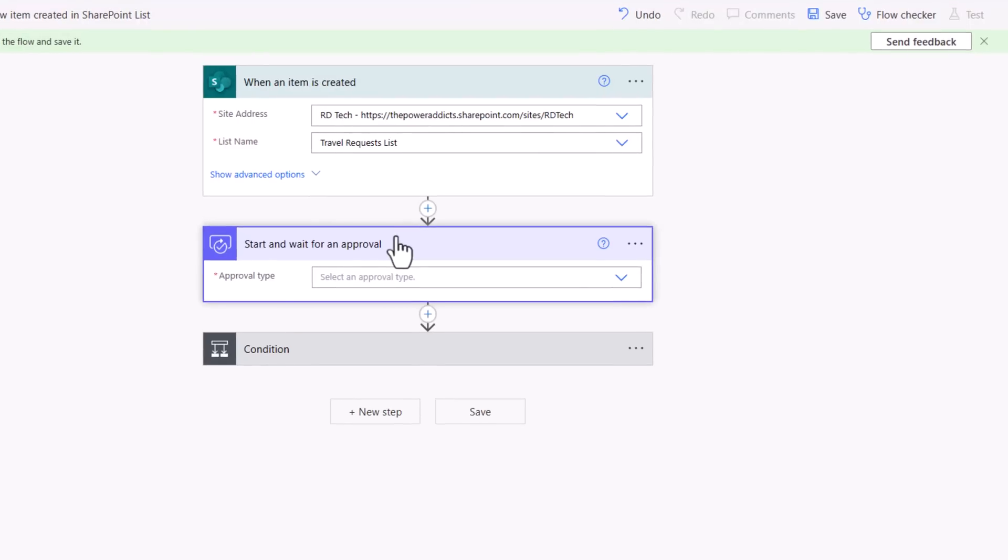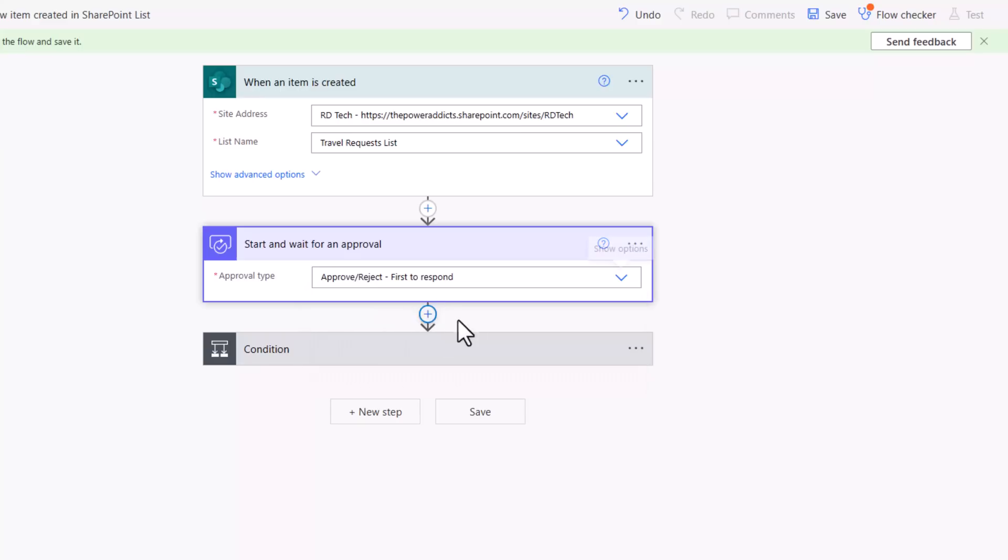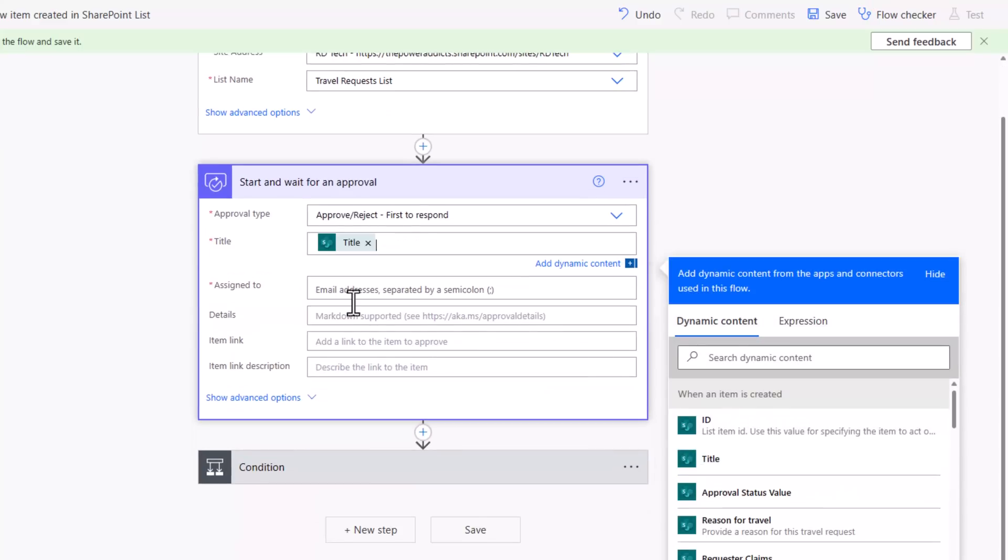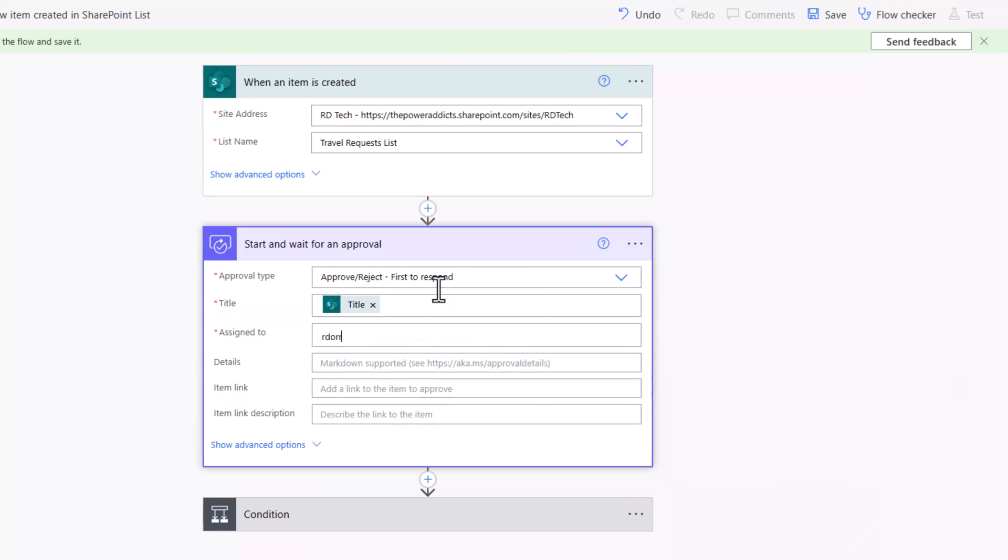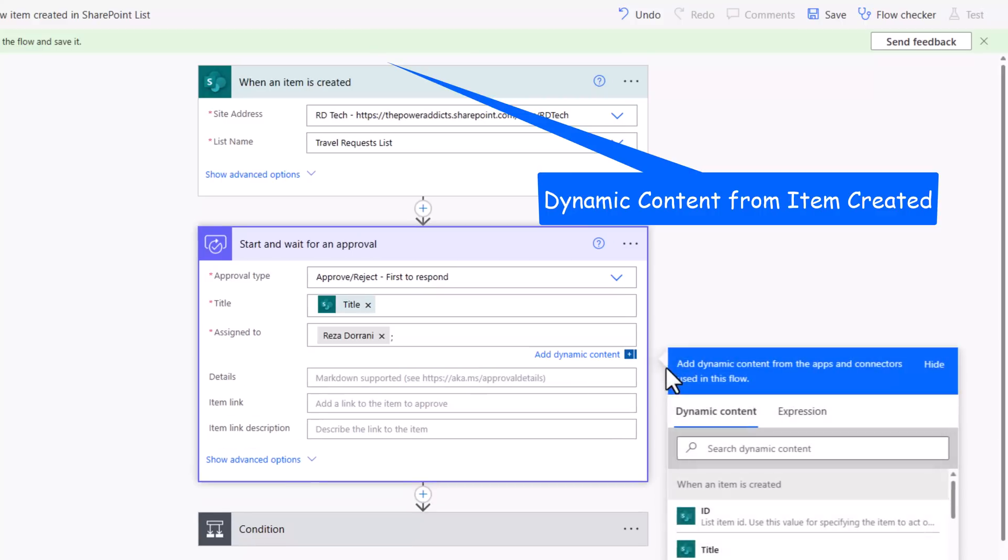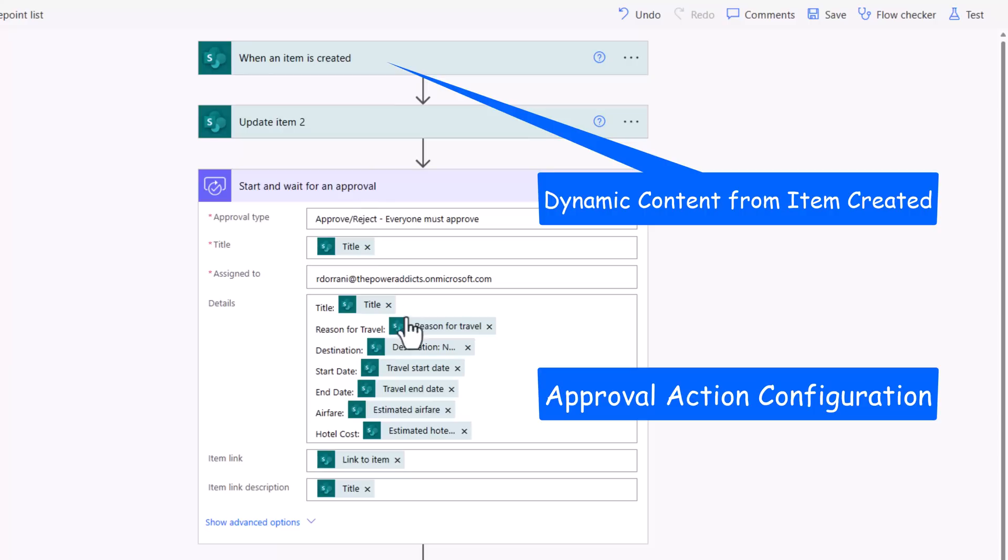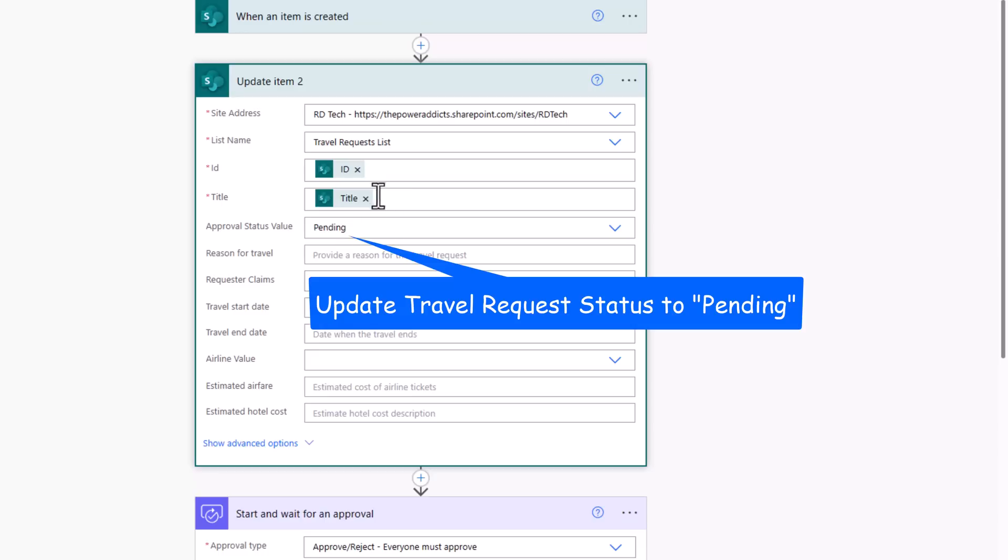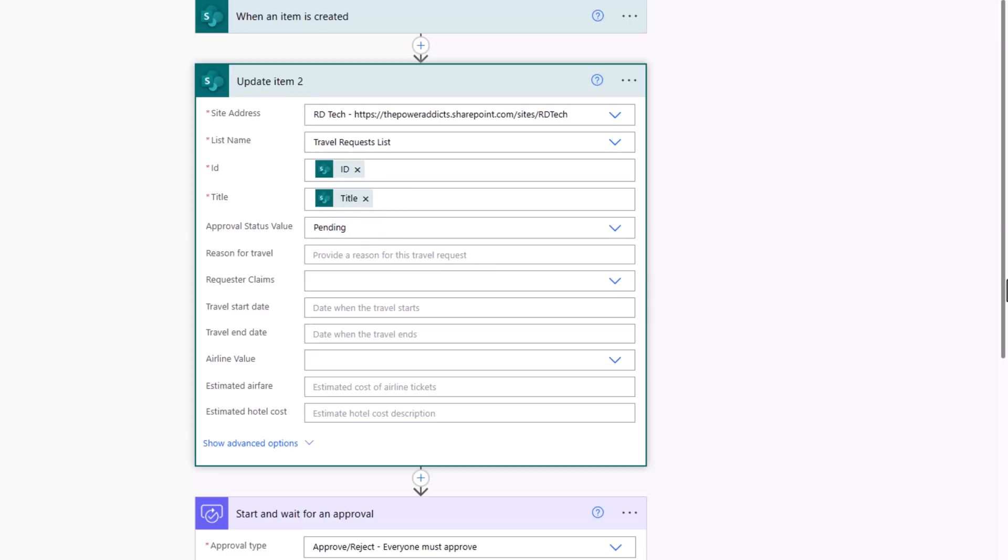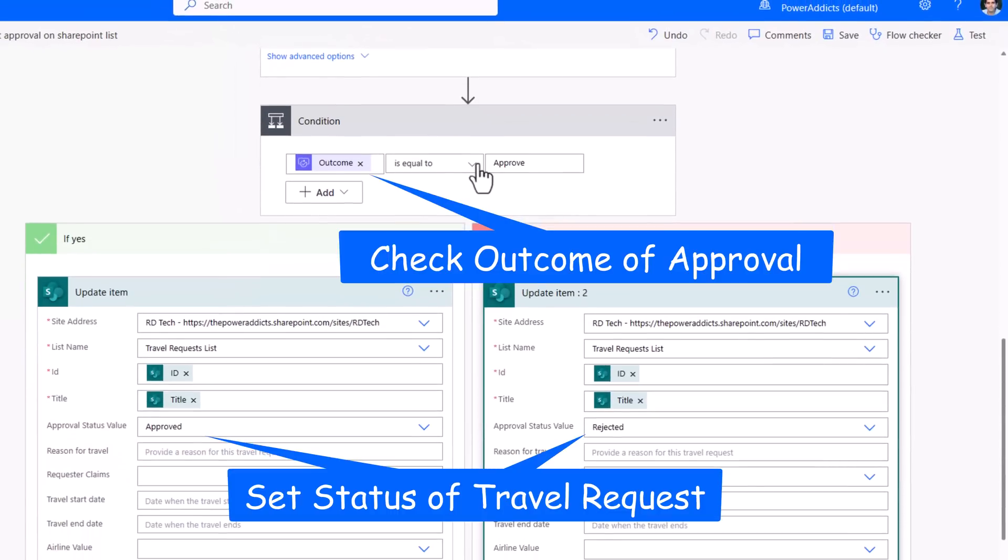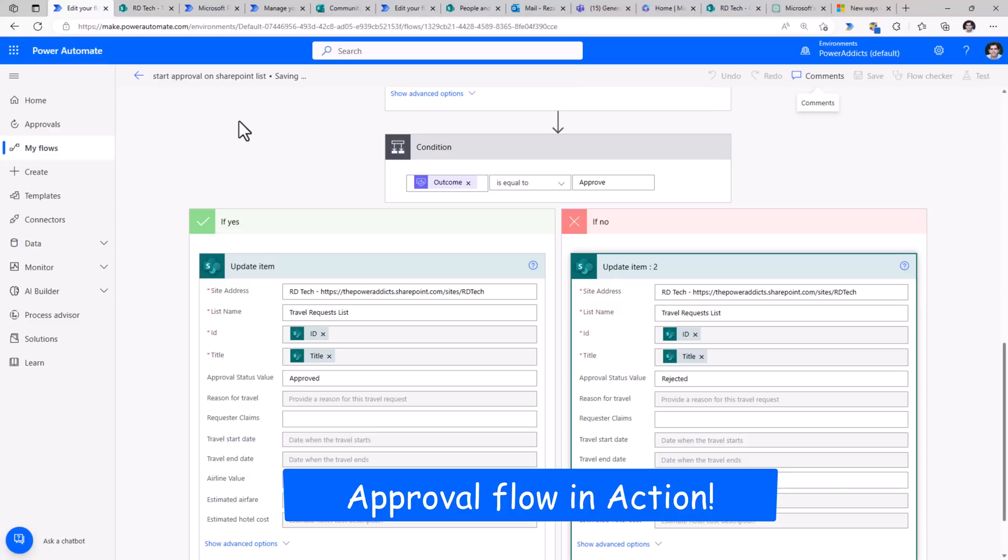Connect to my SharePoint site and list. Here, it will start the approval process. I'll pick the approval type as first to respond. I'll give the title of the approval, myself as the approver. I've just gone ahead and completed the start and wait for an approval action here with details from my travel request. Right before this, I have added an update item action to set the approval status to pending. In the condition below, I've checked to see the outcome of the approval. And accordingly, I have set the status to approved or rejected.